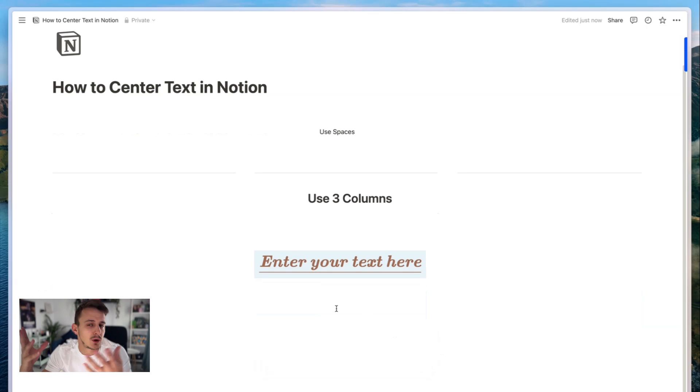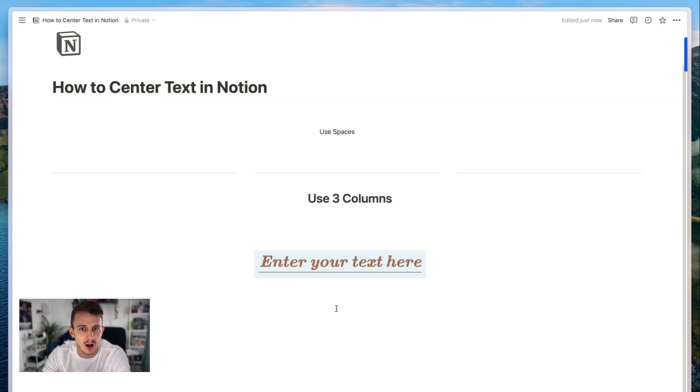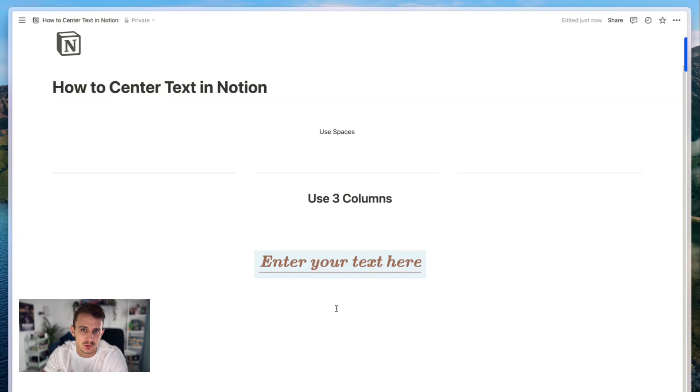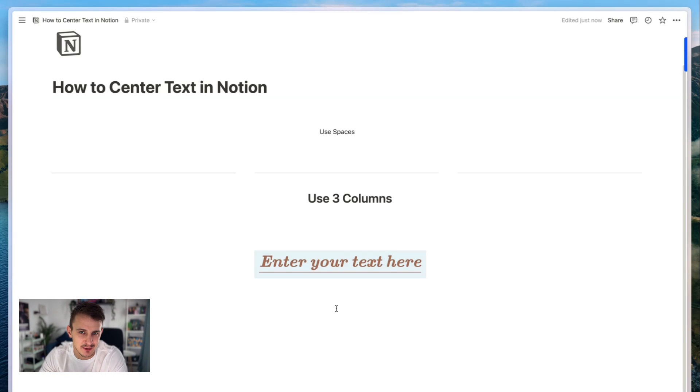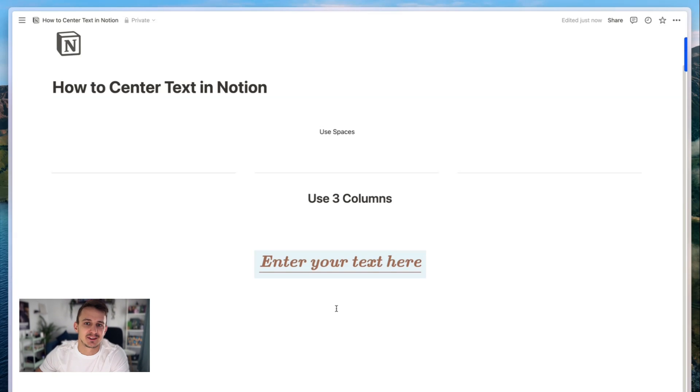So if you want to see all the different customization options using K-TeX inside Notion, then check the description below and I will see you in the next one.